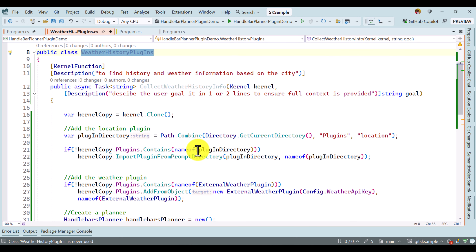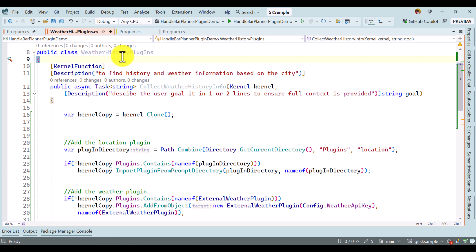Once the kernel copy has been created, we also have to remove this weather history plugin from it, because the Handlebar Planner while creating the plan might use the weather history plugin as well. It mostly won't happen but it might happen. So we have to remove the weather history plugin from the kernel copy. We add the code: kernelCopy.Plugins.Remove, specifying the plugin name — weather history plugin. Before processing to Handlebar Planner, we remove the current plugin from the kernel copy object.